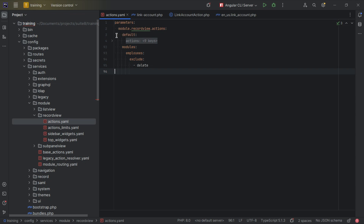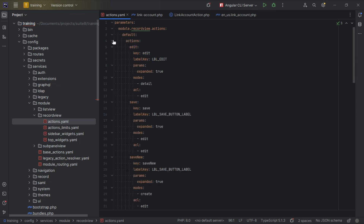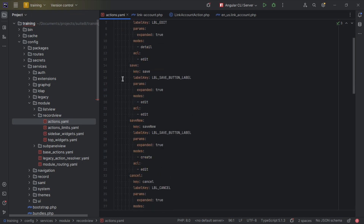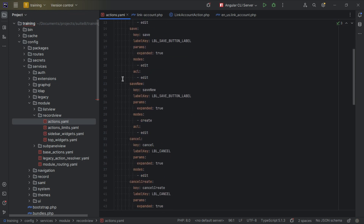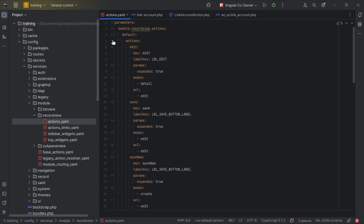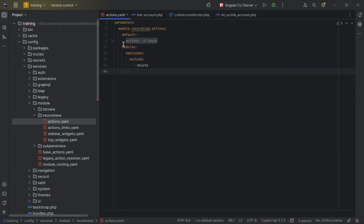Under the default section, you'll see the base actions that apply to most or all modules, like edit, save, save new, cancel, and so forth. There is also a modules entry where you can define module-specific actions, and this is the place where we're going to add our new custom action.